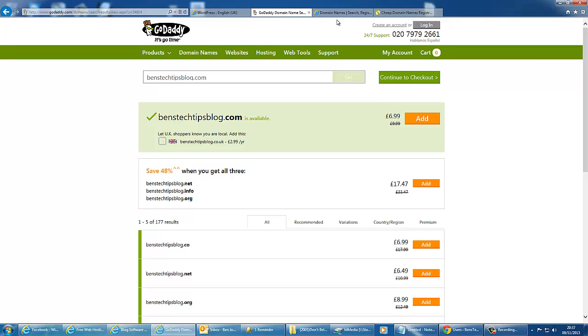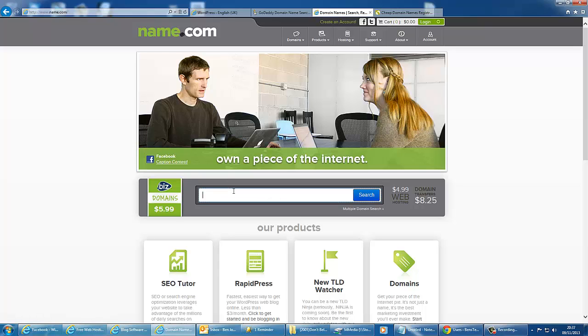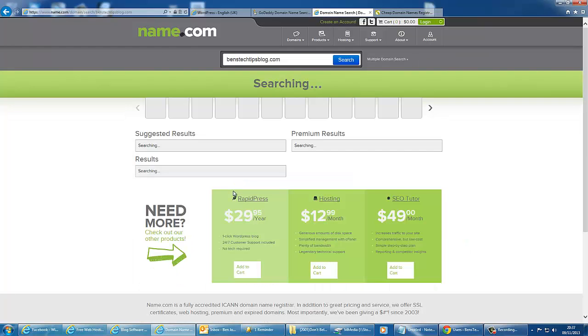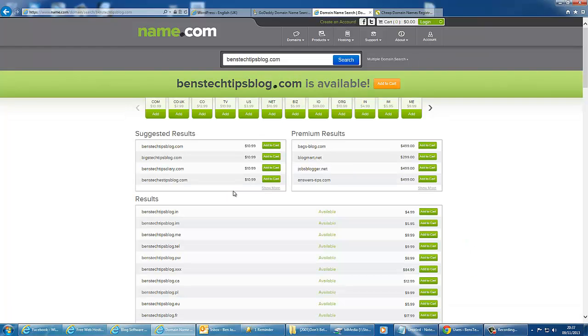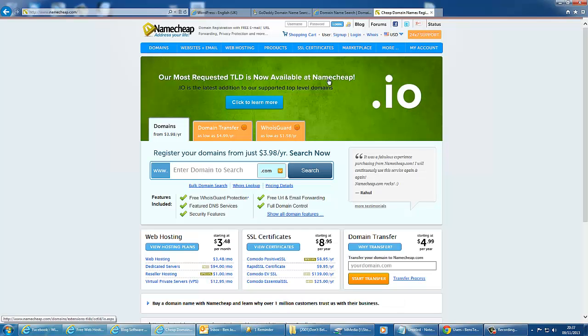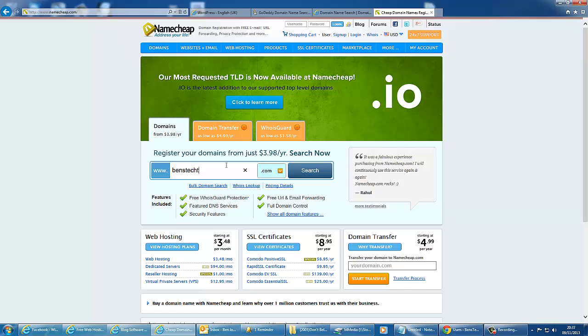Alternatives to GoDaddy are name.com, where you could also type in the same domain, and there's also namecheap.com, where we can type in our domain here.